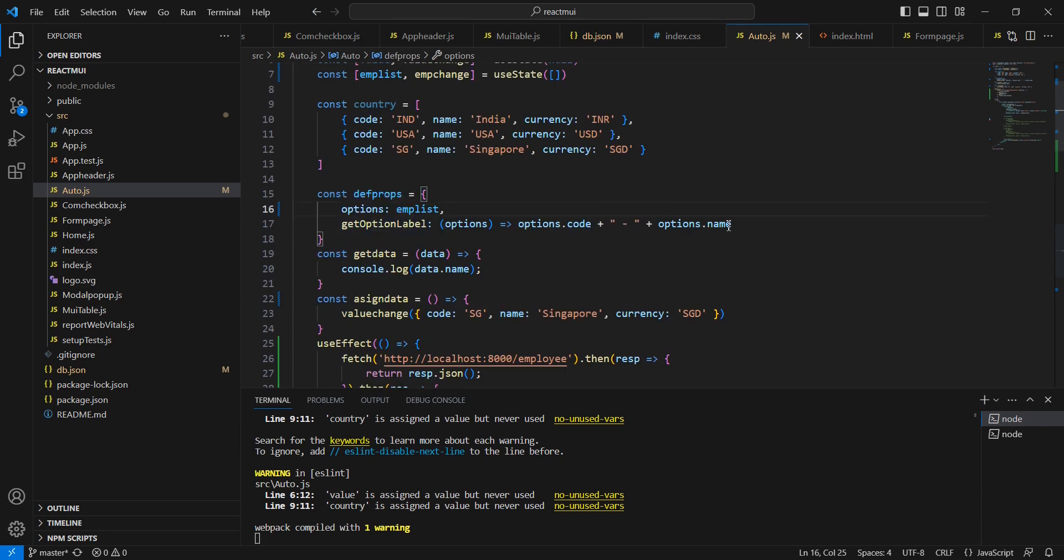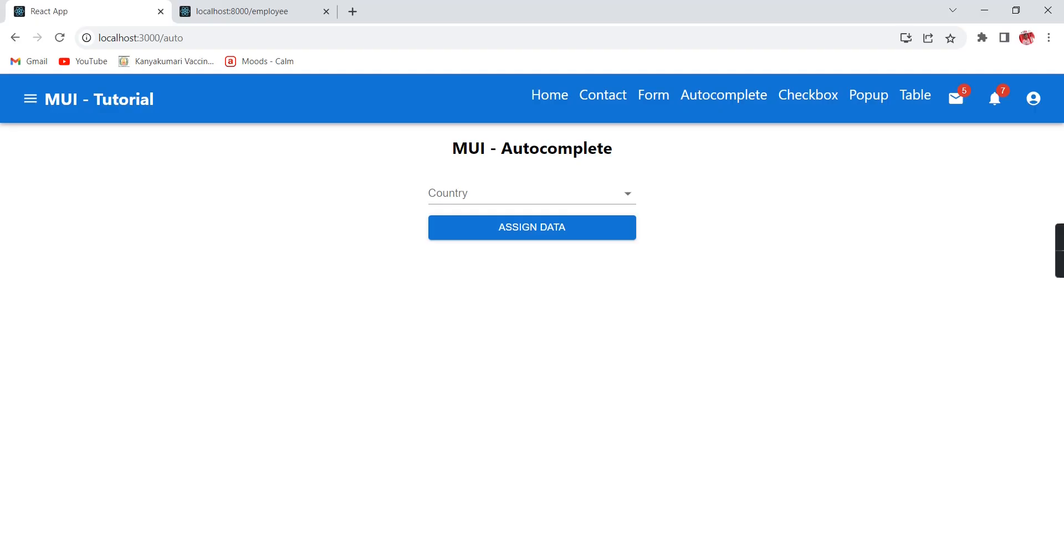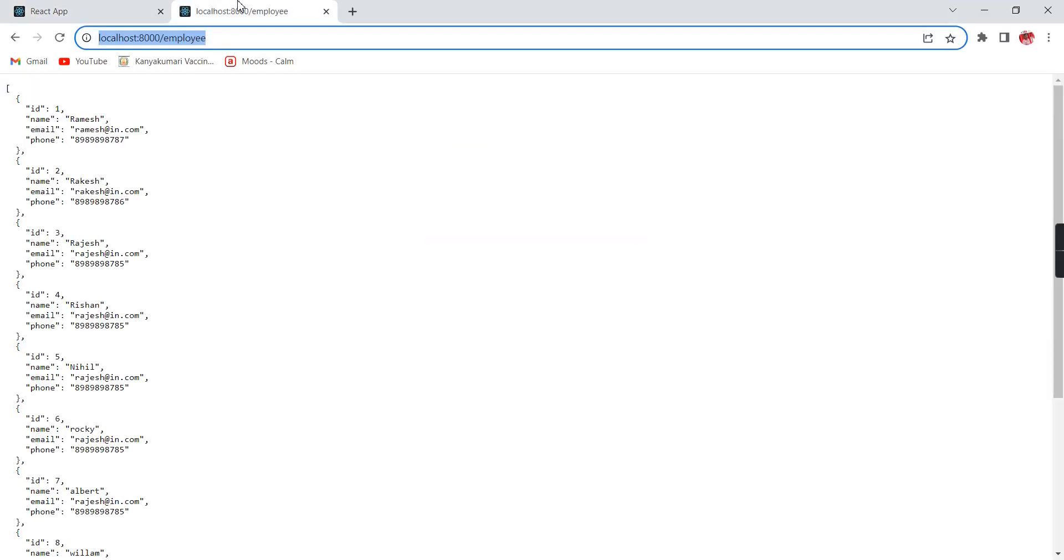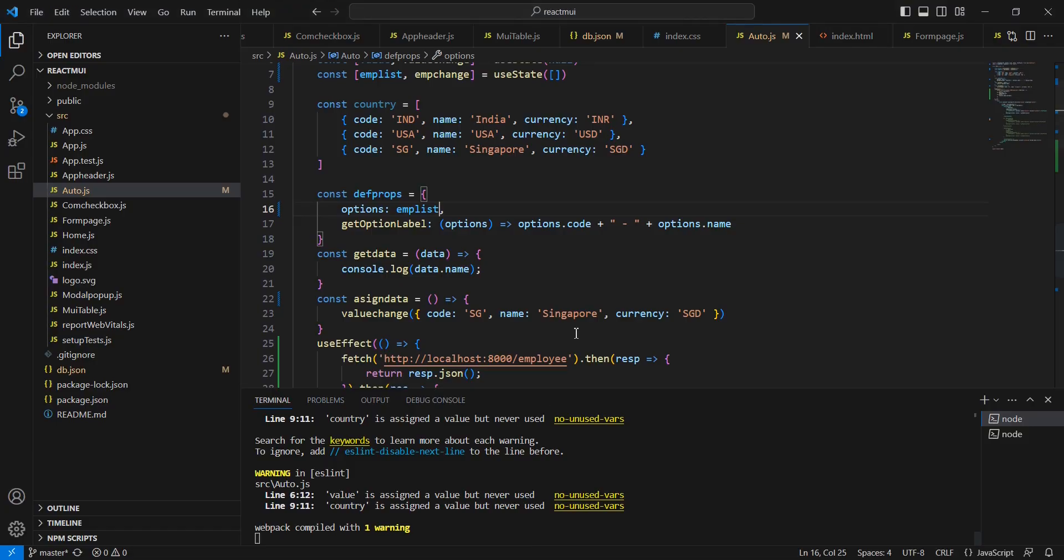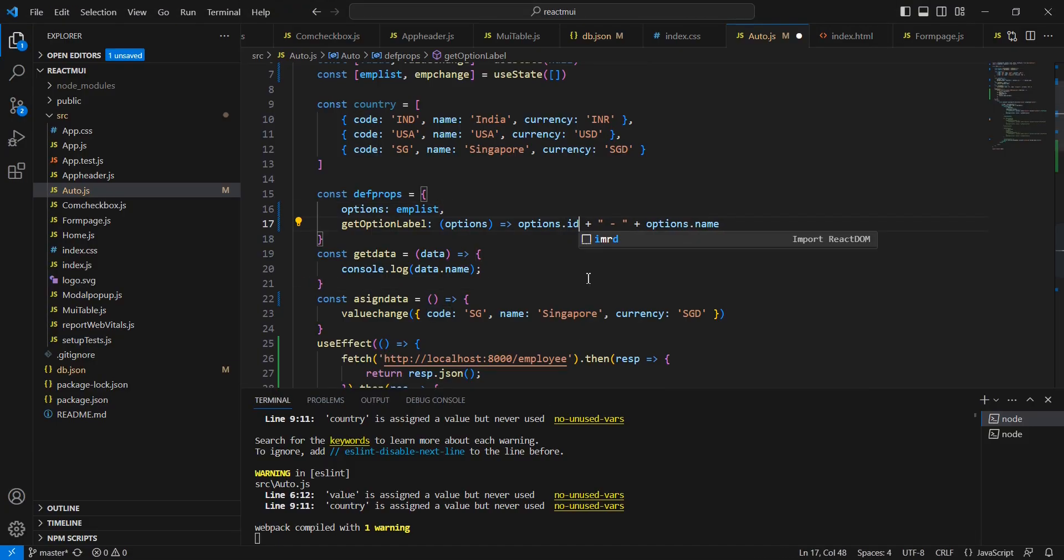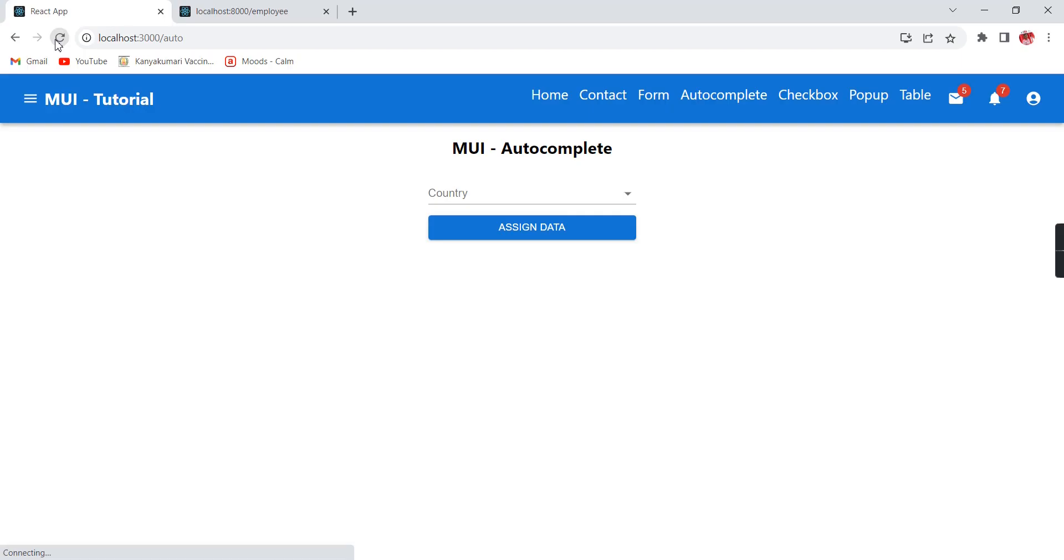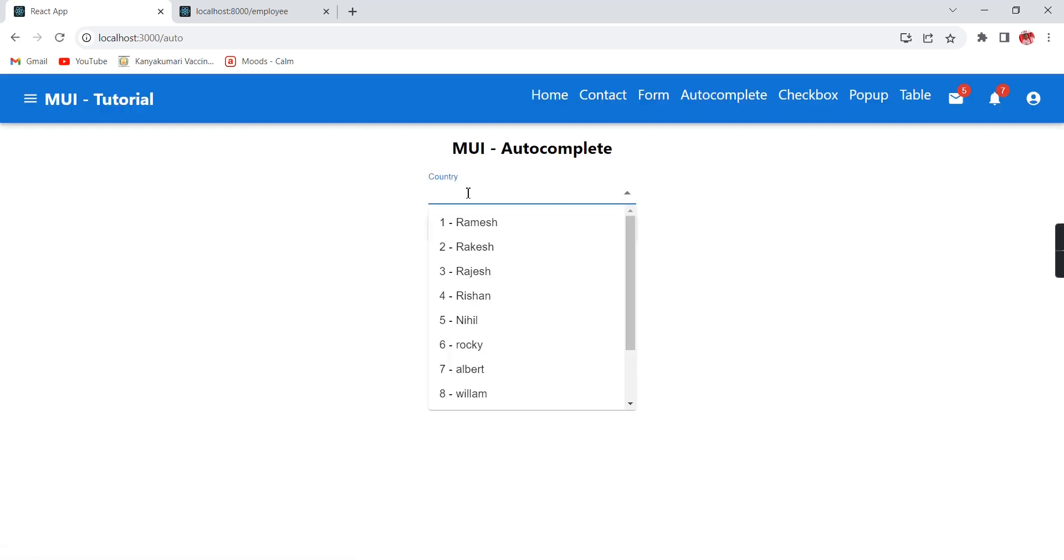The reason is in this label we have binded code and name, but in our object we are getting ID, name, email, and phone number only. So let me change this code into ID. Let me refresh once again - now we are getting the value, a combination of code and name.